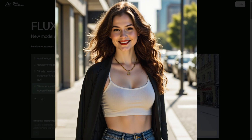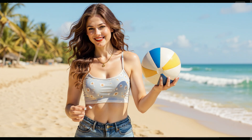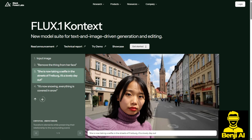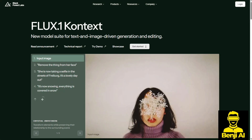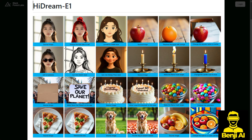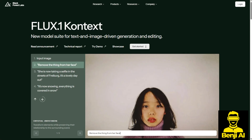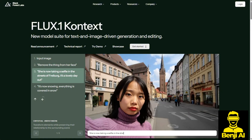A new Flux model has been released, called the Flux 1 Context. This is an image editing model from Black Forest Lab. Recently, we've seen a lot of AI image models trending toward in-context editing. For example, GPT offers this feature, as do others like Dream E1 and OmniConsistency, which share similar capabilities for in-context image editing.